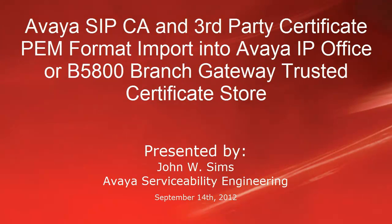Hello, this is John Sims with the Avaya Serviceability Engineering team. In this video, I'll demonstrate how to take the Avaya CIP-CA certificate in PEM format and import into the Avaya IP Office or B5800 branch gateway trusted certificate store.